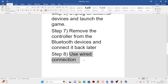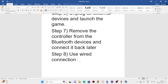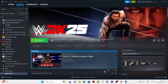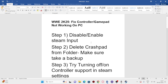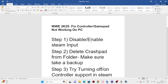I also recommend using a wired connection — this has helped a lot of people. I found this from Reddit, Quora, and the Steam community, not only for WWE 2K25 but also for 2K24 and 2K23. What worked for most was a wired connection, so I personally recommend using one.